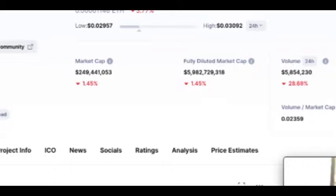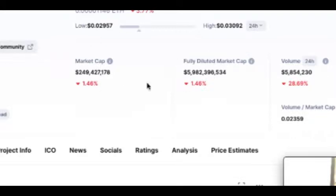The fully diluted market capitalization is important too. Right now only 8.34 billion tokens are in circulation, but the maximum supply is 200 billion. That means one year down the line, another 8.5 billion or even another hundred billion dollars' worth of tokens could be released, which would dilute the market cap and decrease the price accordingly.